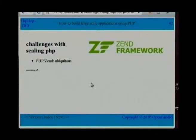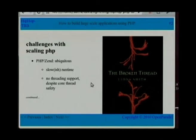Obviously PHP has a lot of benefits to it. It's very widely available and lots of people know how to use it. Lots of software is available in it. But then you have problems with its runtime, and for a lot of parallelization problems you want to be able to thread. And the Zend runtime has no support for that.